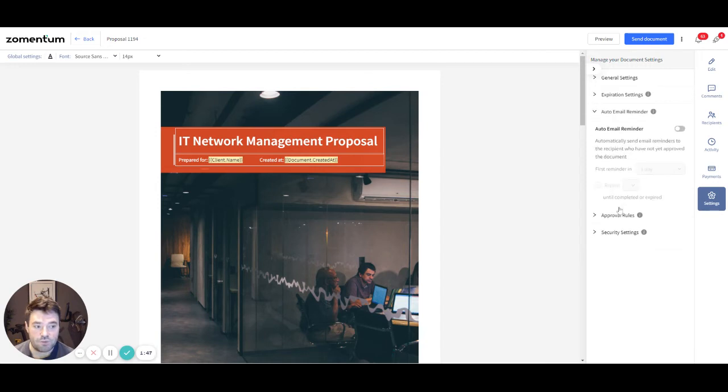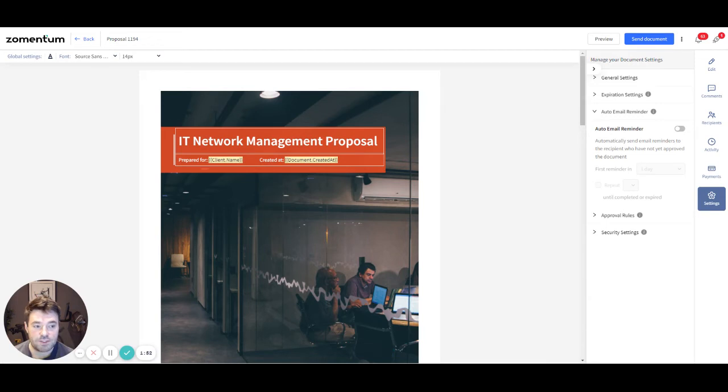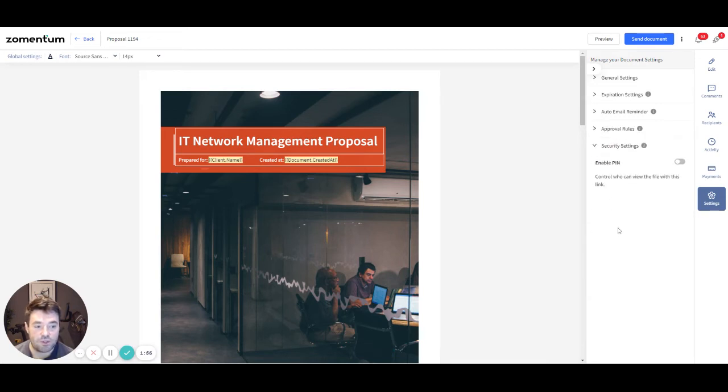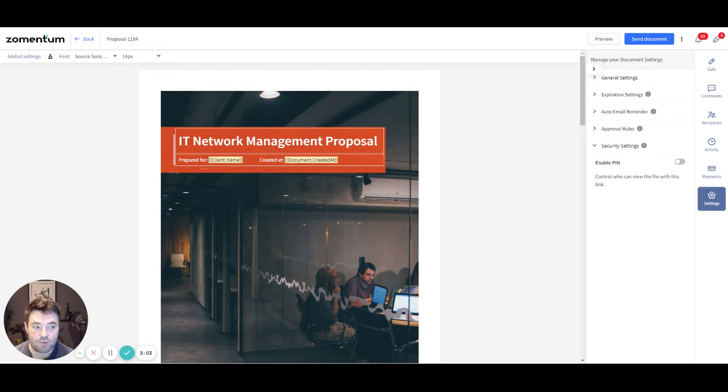You can set an auto-email reminder to automate follow-up emails reminding your customers to sign the document. And by enabling the security settings, you can add another layer of security where every time a recipient wants to view the documents, they must enter a one-time PIN number that all recipients will receive by email.